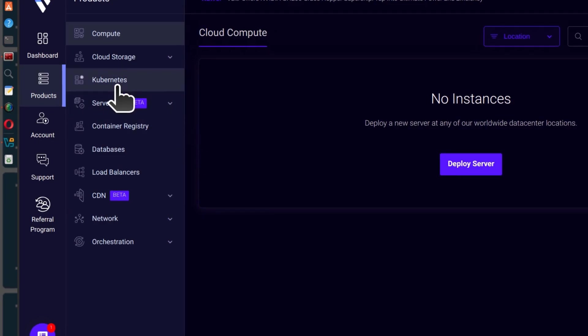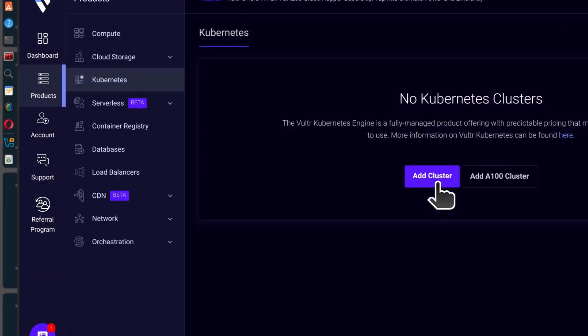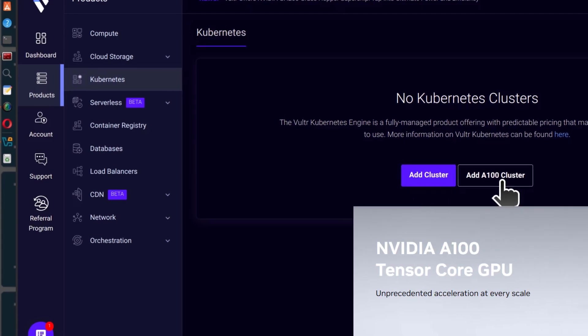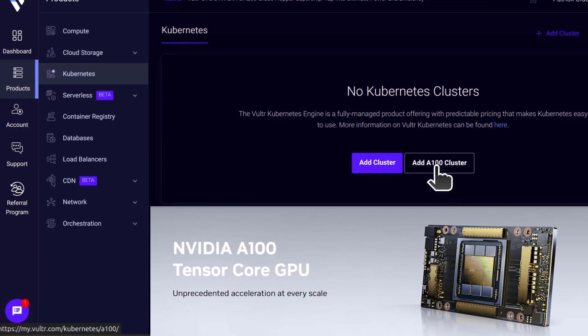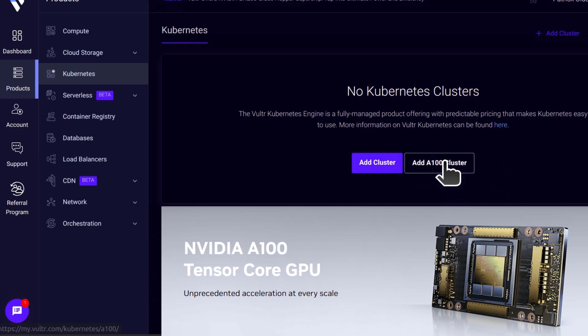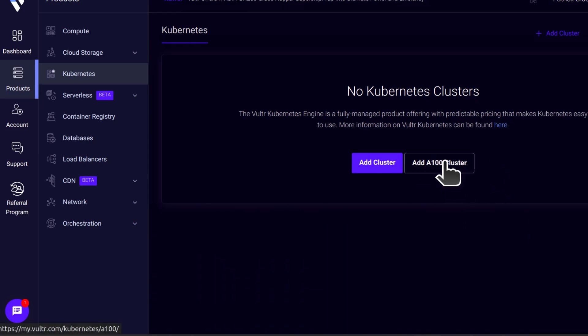So if you come here under Kubernetes, you can add a cluster. You can also add an A100 cluster. This is a cluster with a GPU. If you need clusters with GPU to run your AI models, then go with that.